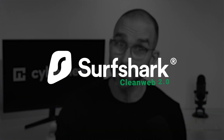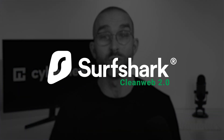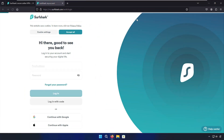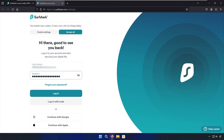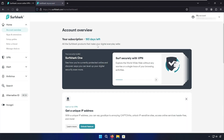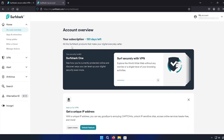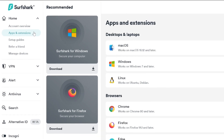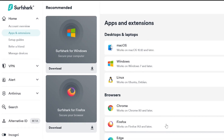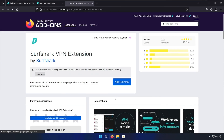Next up, let's see how to stop pop-up ads on Firefox with Surfshark CleanWeb 2.0. This browser extension is very easy to install and is able to remove the same annoying and intrusive ads as the NordVPN app. First, you're going to want to log into your Surfshark account on Firefox. On the left side, you'll want to click the Apps and Extensions tabs, then find the Firefox link and push the download button.